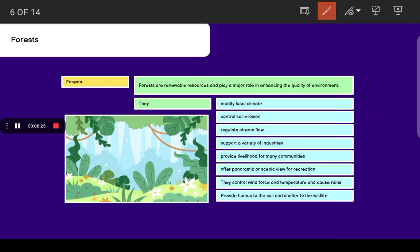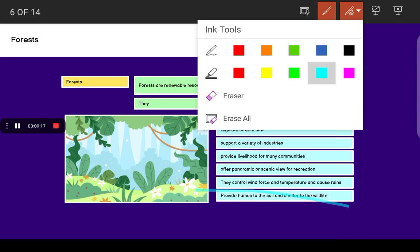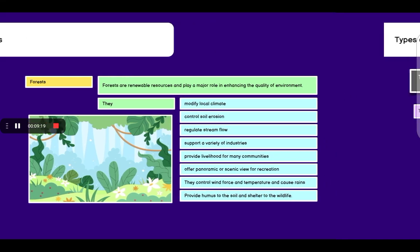They regulate stream flow, support a variety of industries such as paper industries and wood industries, and provide livelihood for many communities like tribal communities. They offer panoramic or scenic view for recreation. They control wind force and temperature and cause rains. They provide humus to the soil and shelter to wildlife. Humus contains the dead decaying parts of different living organisms which are rich in nutrition.